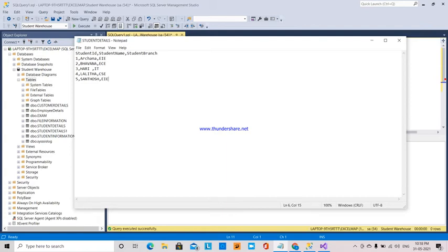Hi, this is Lashmi. Today I am going to explain how data is transferred from a flat file to an SQL server, and I am going to show how many rows have been inserted into that SQL server. That row count I am also going to insert into another table, and I will explain how it is done through SSIS.